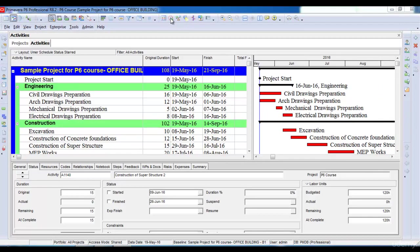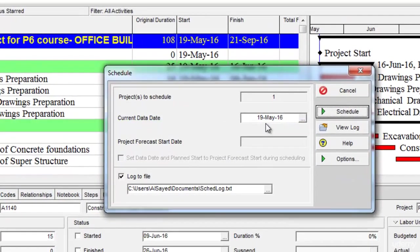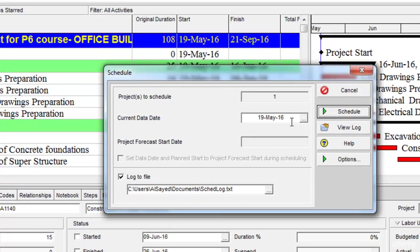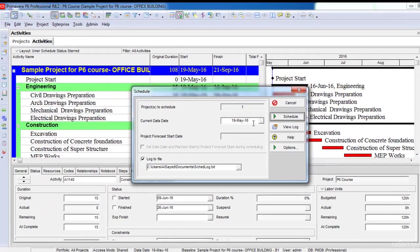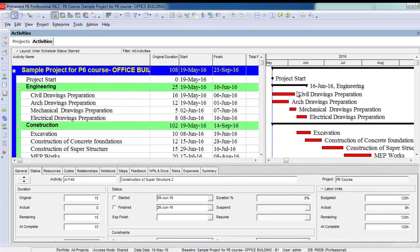For example, right now my data date is 19th of May 2016, which means that last time I updated my program on 19th of May. Now let's say today the date is 20th of June.